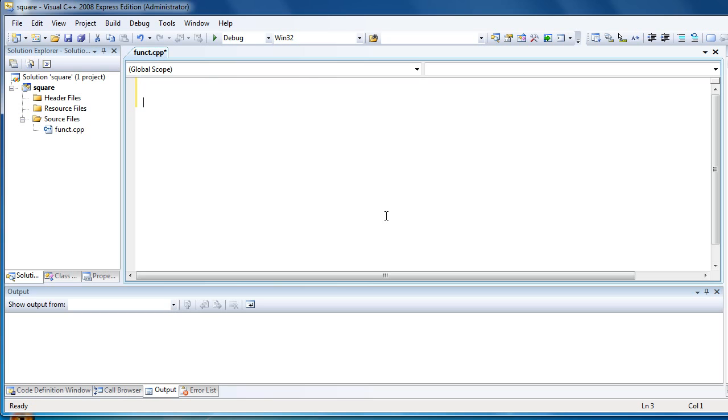So type double which is the data type of the output value.